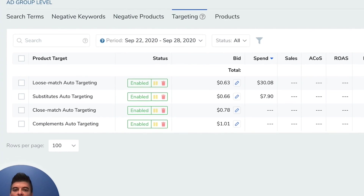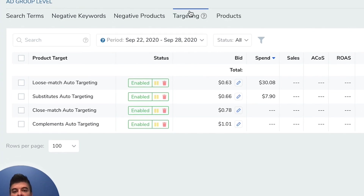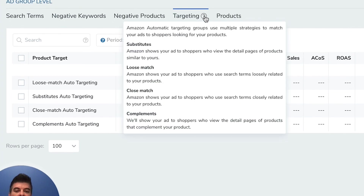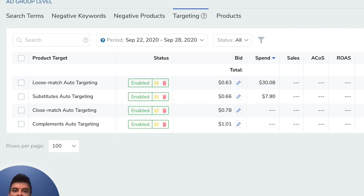And if you hover over the tooltips, you can see loose matches defined as Amazon showing your ad to shoppers who use search terms loosely related to your products.